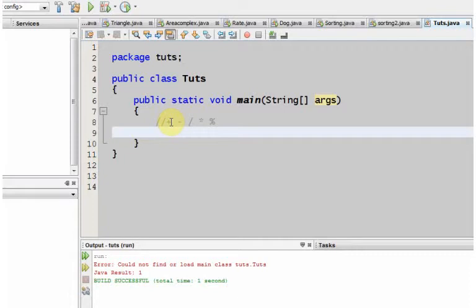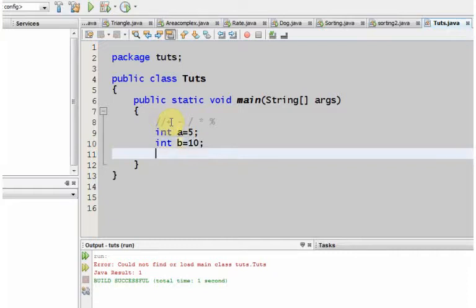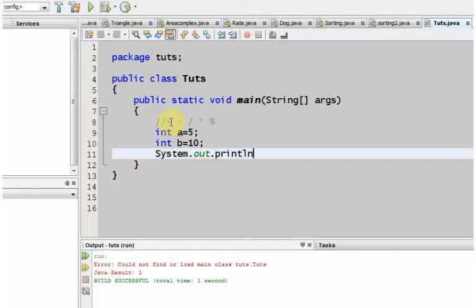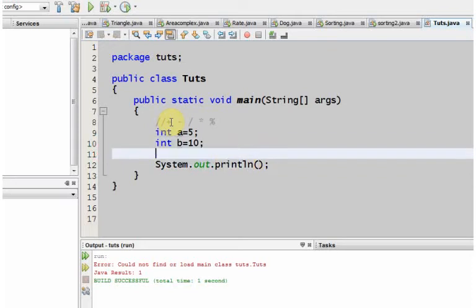Integer a, that is equals to let's suppose 5. Again, integer b, let's suppose that is equal to 10. Now I'll be doing all the operating thing and printing out system.out.println.